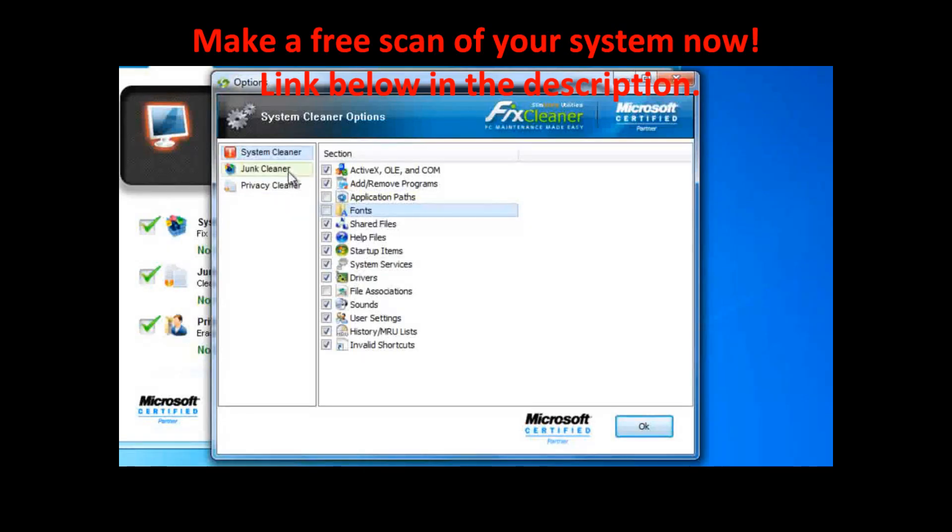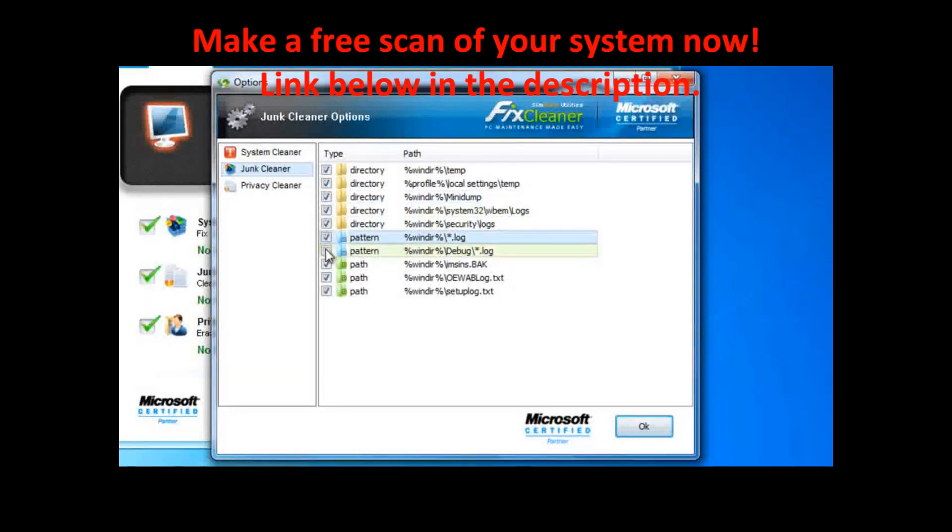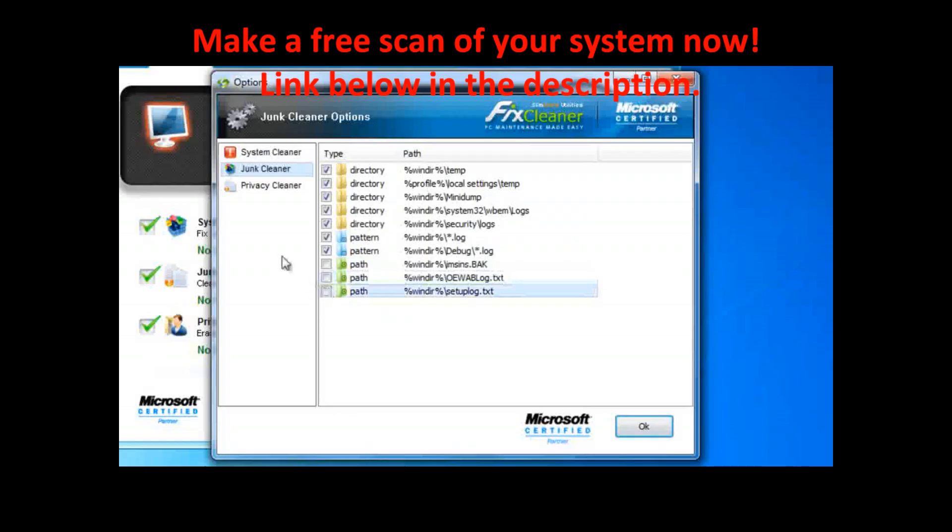You can customize the scanned sections in all three cleaners. Just click on the name of the cleaner in the options box, and then you can add or remove checks as you wish.